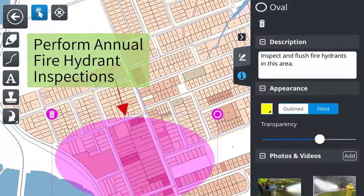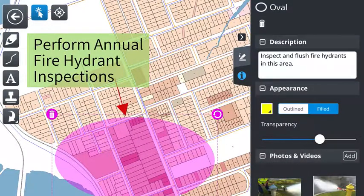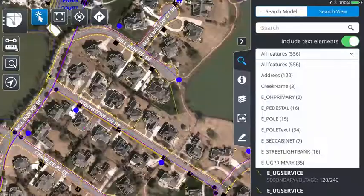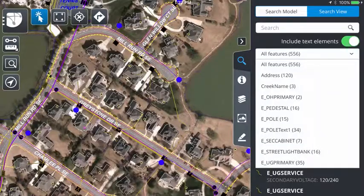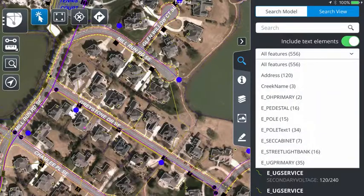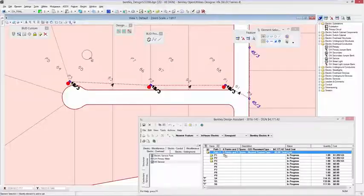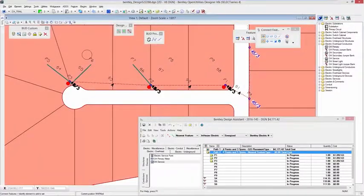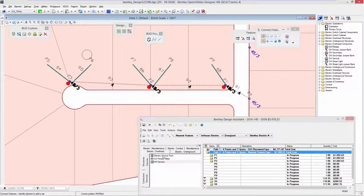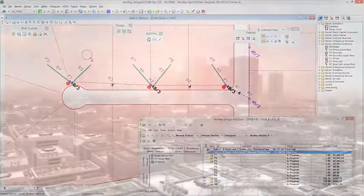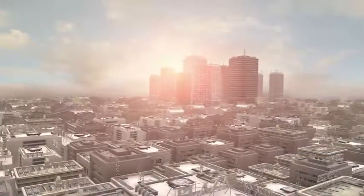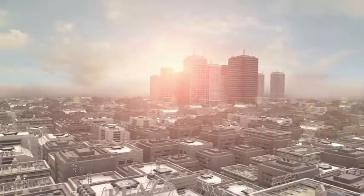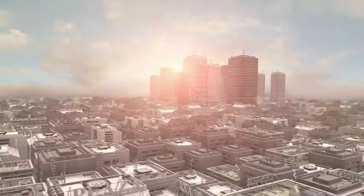BentleyMap works with other Bentley applications to support the entire infrastructure lifecycle. Use BentleyMap Mobile for field workflows, OpenRoads for road design, Open Utilities and Bentley Communications for utility and communication GIS.